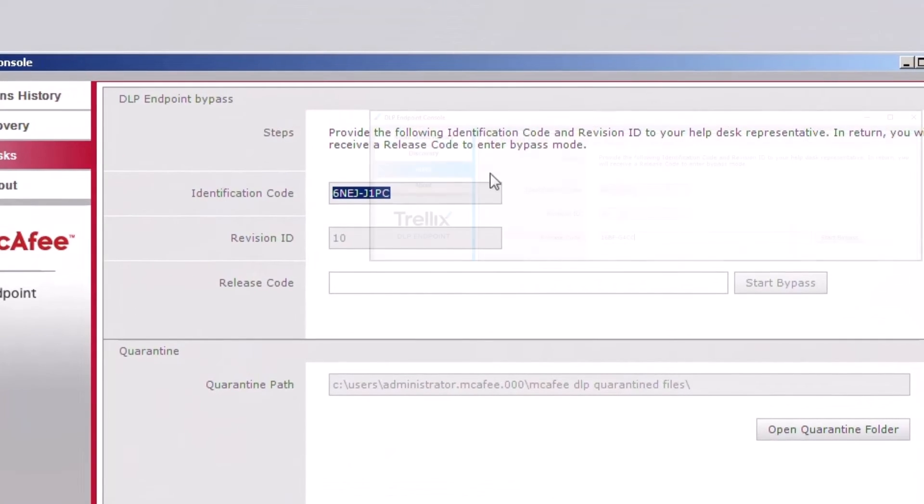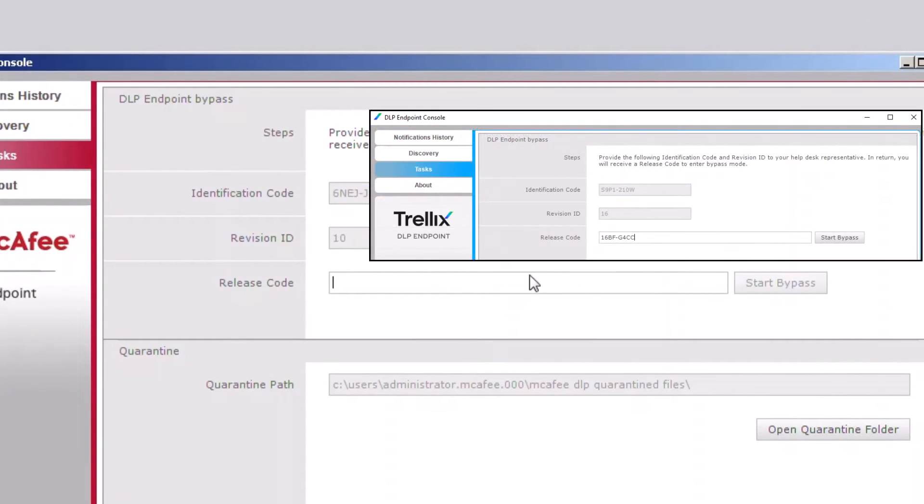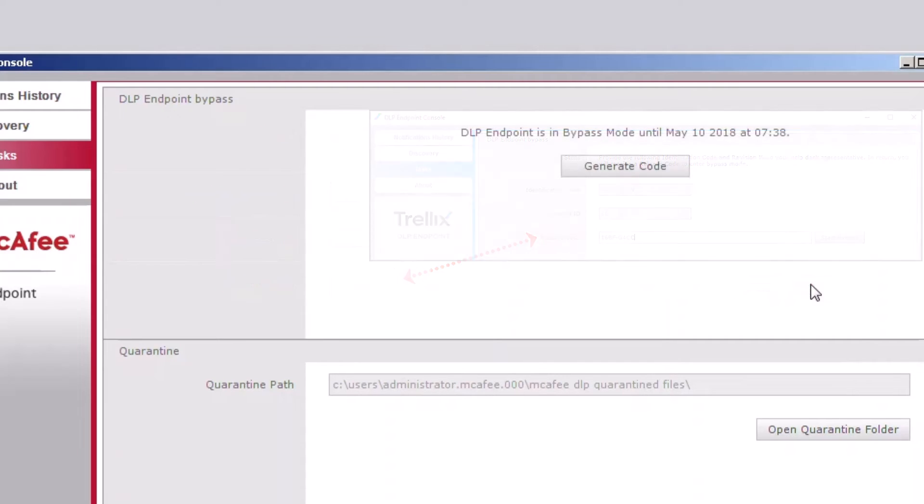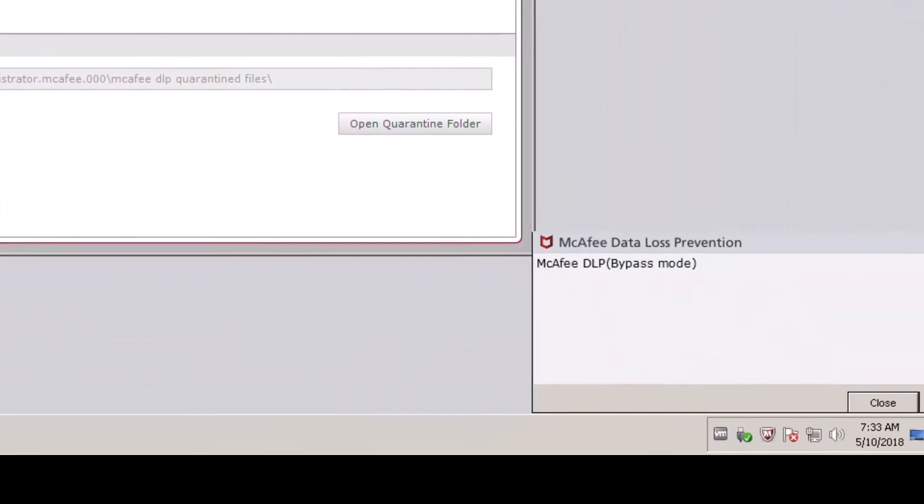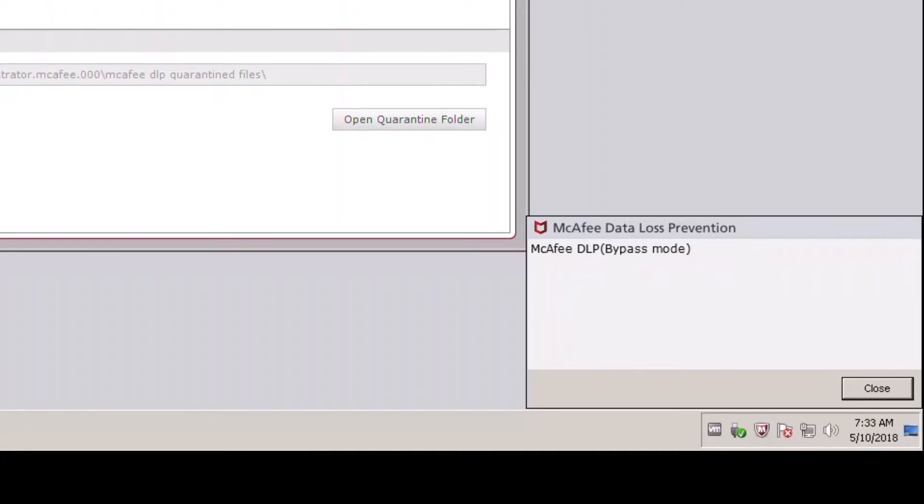Now on the client here, they're going to enter it at the release code and press bypass. Down in the lower right hand corner, you'll see we're in bypass. I'm Jay Appel. Thanks for watching.